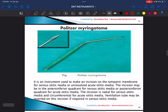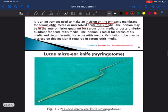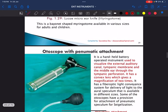This is the myringotome. It is an instrument used to make an incision on the tympanic membrane for secretory otitis media or unresolved acute otitis media.